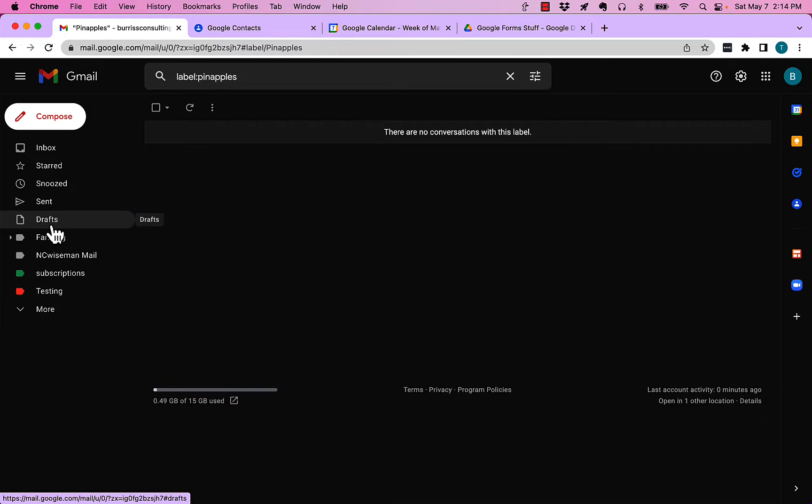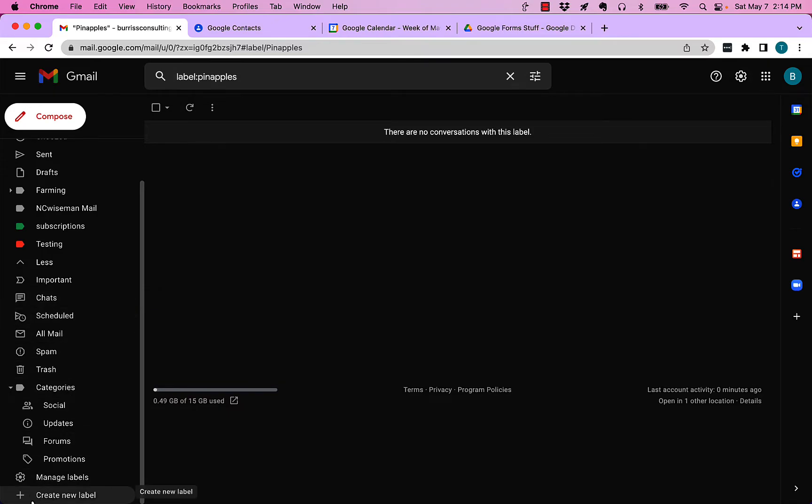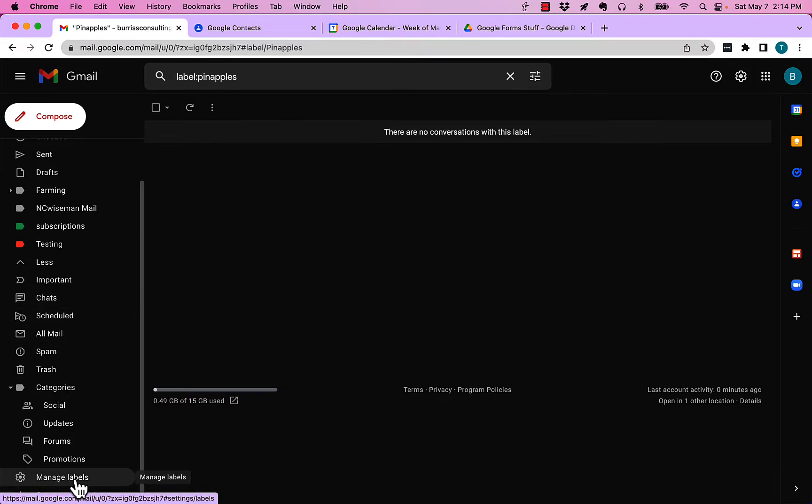Now one more way to manage that. If I click on more, if I go all the way to the bottom I got create new label and manage labels. If I hit manage labels...